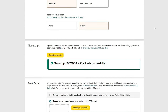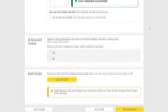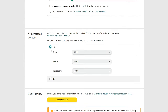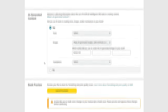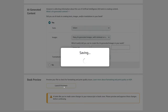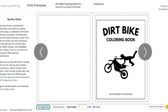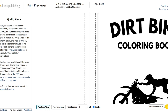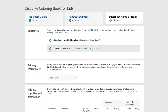Upload your PDF interior and PDF cover. Then select whether you used an external AI generator — since we used TensorArt, select 'Many AI-generated images with minimal editing' and add 'Tensor Art' as the tool name. Finally, click 'Launch Preview.' After a couple of minutes, review the final book and check that everything is within the printing lines. If everything looks good, accept it and proceed to the last page: Paperback Rights and Pricing.